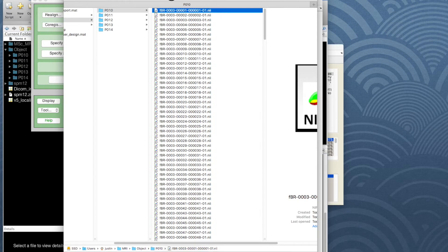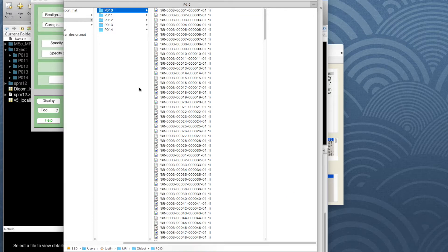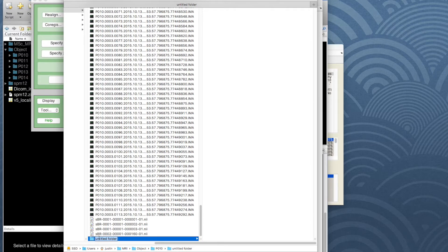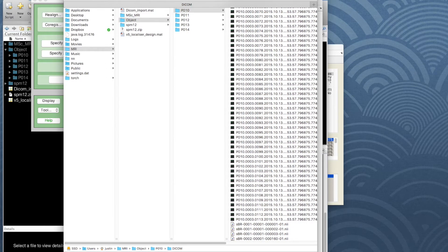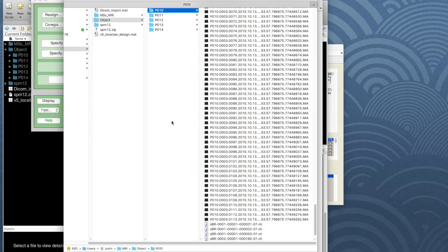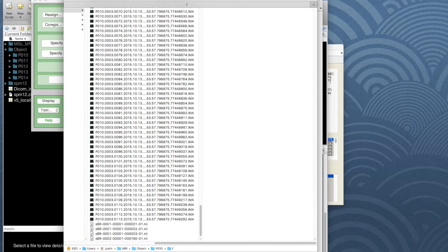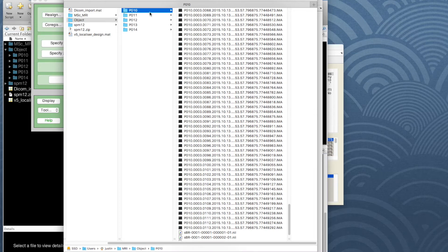What I'm going to do is create some subfolders for the different types of images. On Mac you can use Finder, on Windows you can use Explorer, but it's actually quicker to use a terminal or write a script in MATLAB. For simplicity I'll create subfolders here for participant 10. I'll create a folder called Dicom and put all the DICOM images in there. I'll also create a folder for functional images — I'll just call it F. So we've got one for Dicom and one for the functionals.